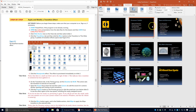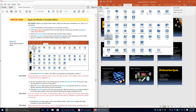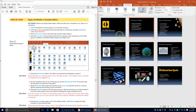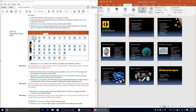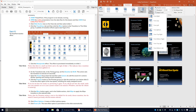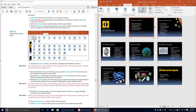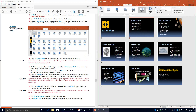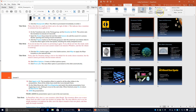Click the More button again, and this time in the Subtle group we're going to choose White to apply a white transition to the selected slide. Then click Effects Options. A menu of effects options appears and we're going to choose From Left. The new effect option is previewed on the slide automatically.